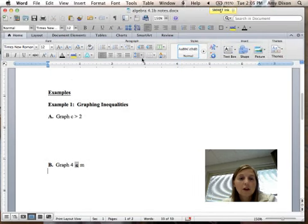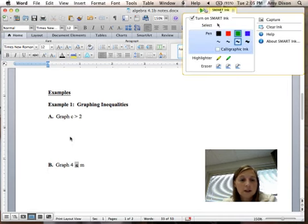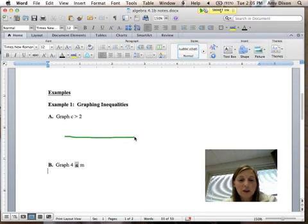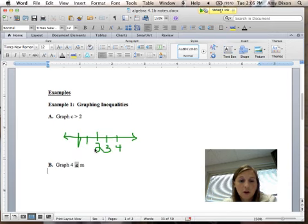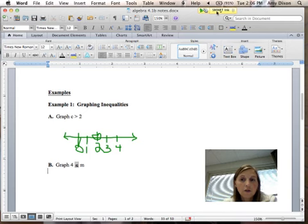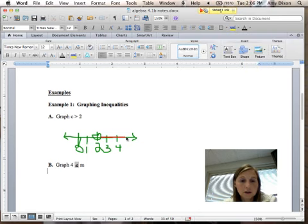We're going to do some more graphs here. On these, you're going to have to draw your own number lines. Here's our number line with arrows on the ends. I want you to put the number that's in the inequality in there, and then put two numbers to the right and two numbers to the left — so we're going to have 3, 4, 1, and 0. It's greater than, so it's an open circle at 2, and we want all values that are greater than 2, so we shade to the right.